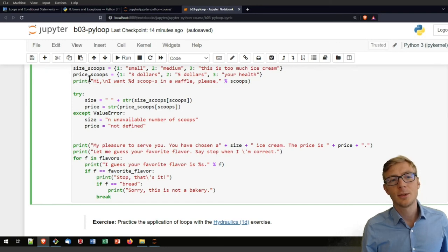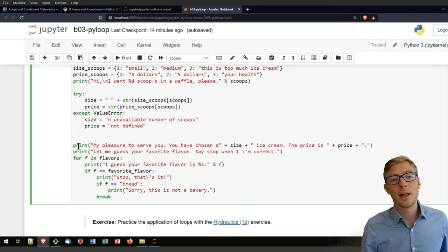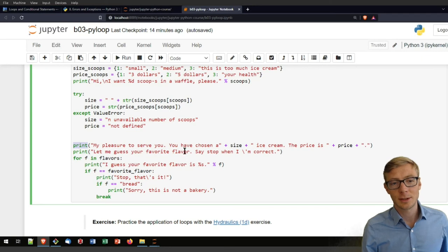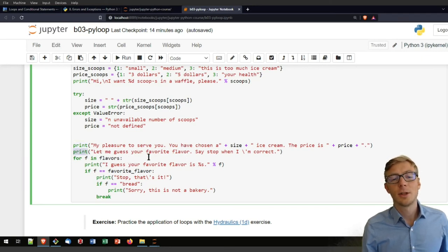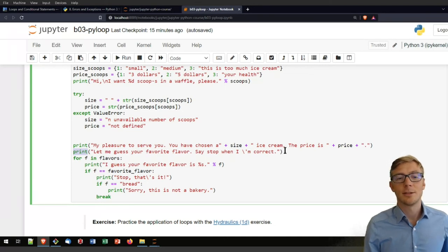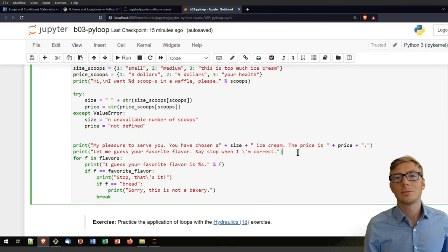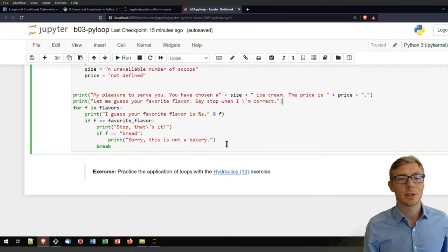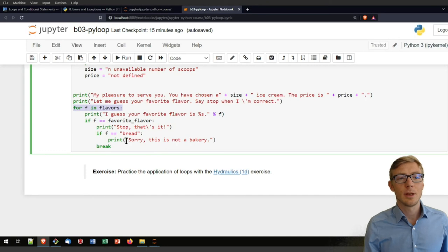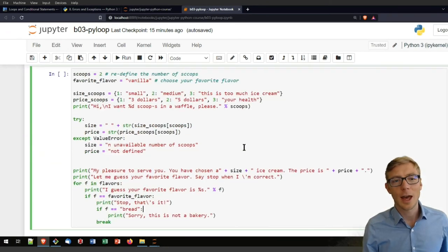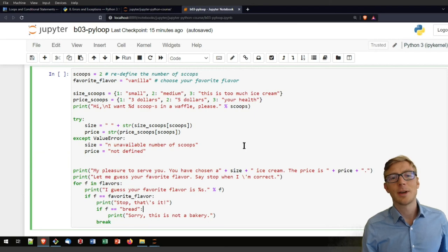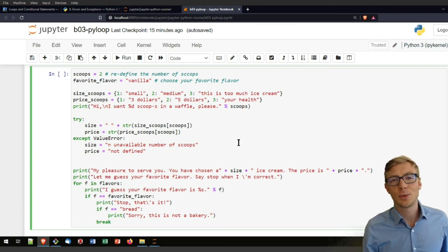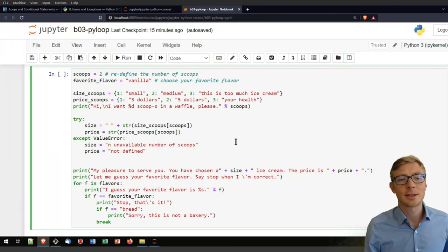And then you can start here your dialogue. So first you are addressing here the ice cream vendor. Then the ice cream vendor responds to you. And the ice cream vendor might ask you if she can guess your favorite flavor. And you should say stop when it is correct. So you will run here through your loop. And at some point it will stop. I will not start now that code block. But I really invite you to play with it. It is a combination of many things that you have learned so far.